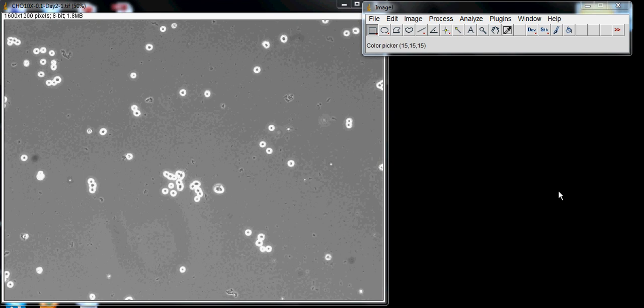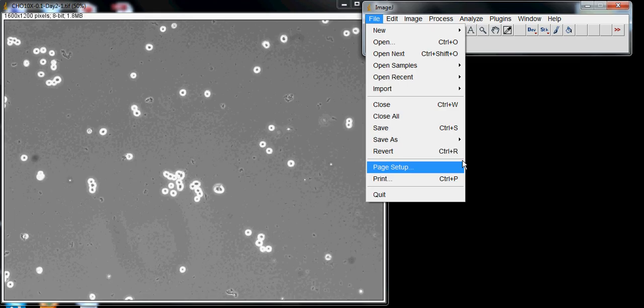Hello everyone, I'm going to show you the basics of using ImageJ for image processing. I've already opened my image. To do this, go to File, then Open, and select your image from wherever you saved it.